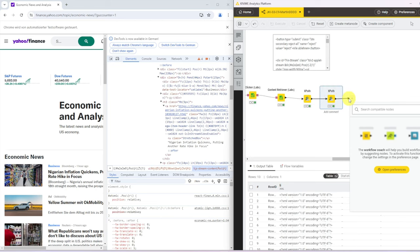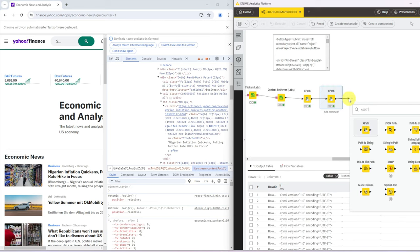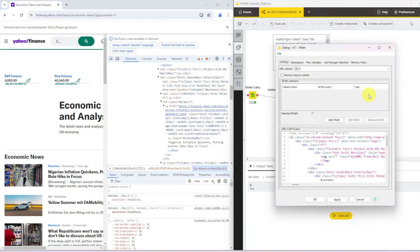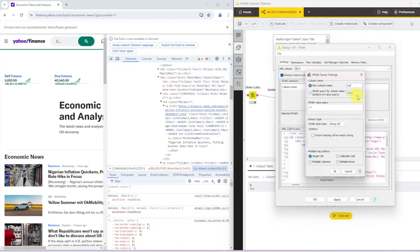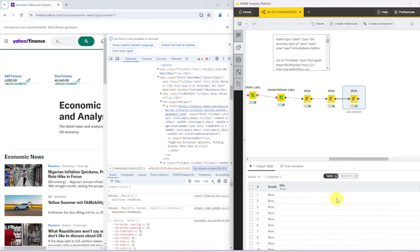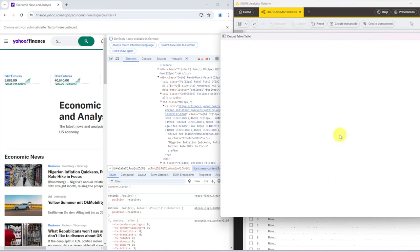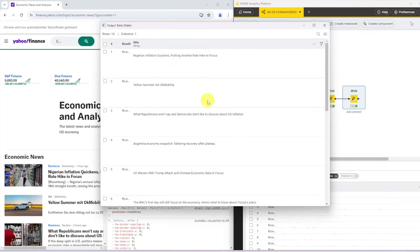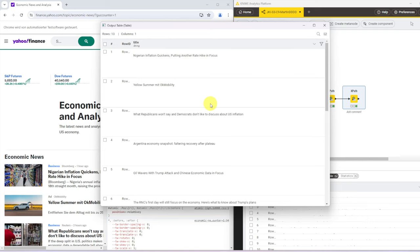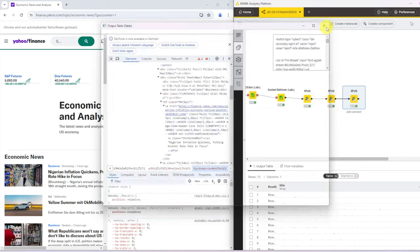And another XPath node. We will call that title. And we grab any H3 and that should be a single cell and string cell. Because there's only one H3 in every LI. And if we now expand this table, we can see that we have all the headlines.